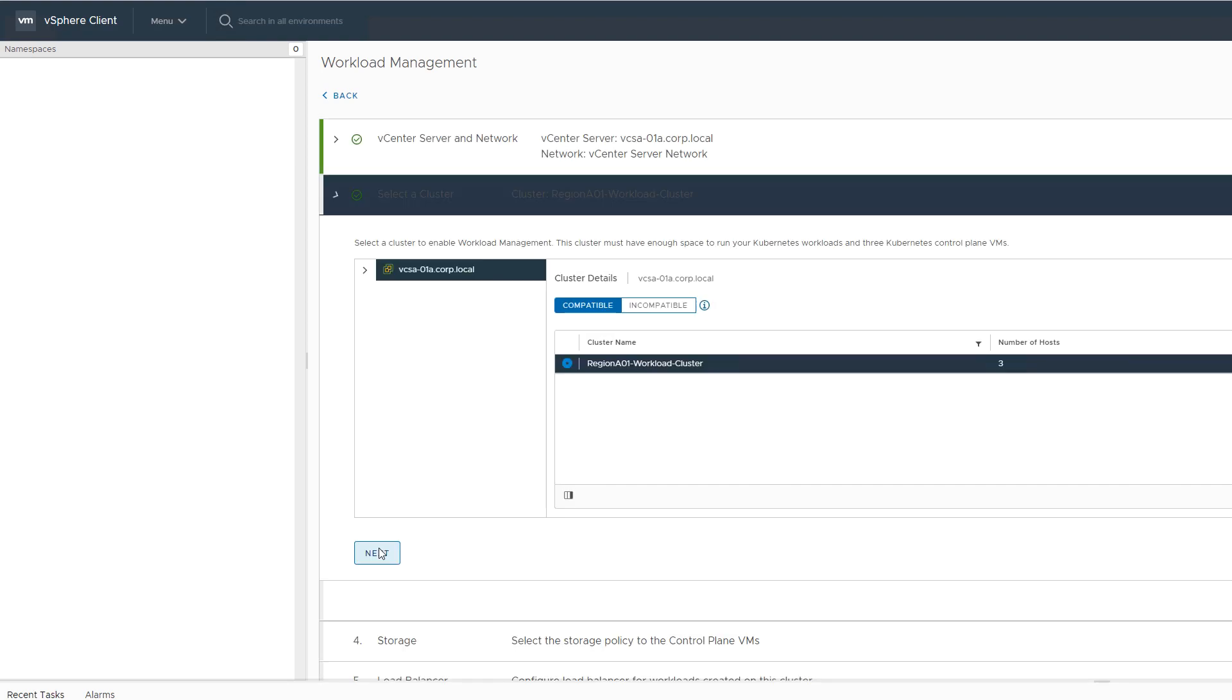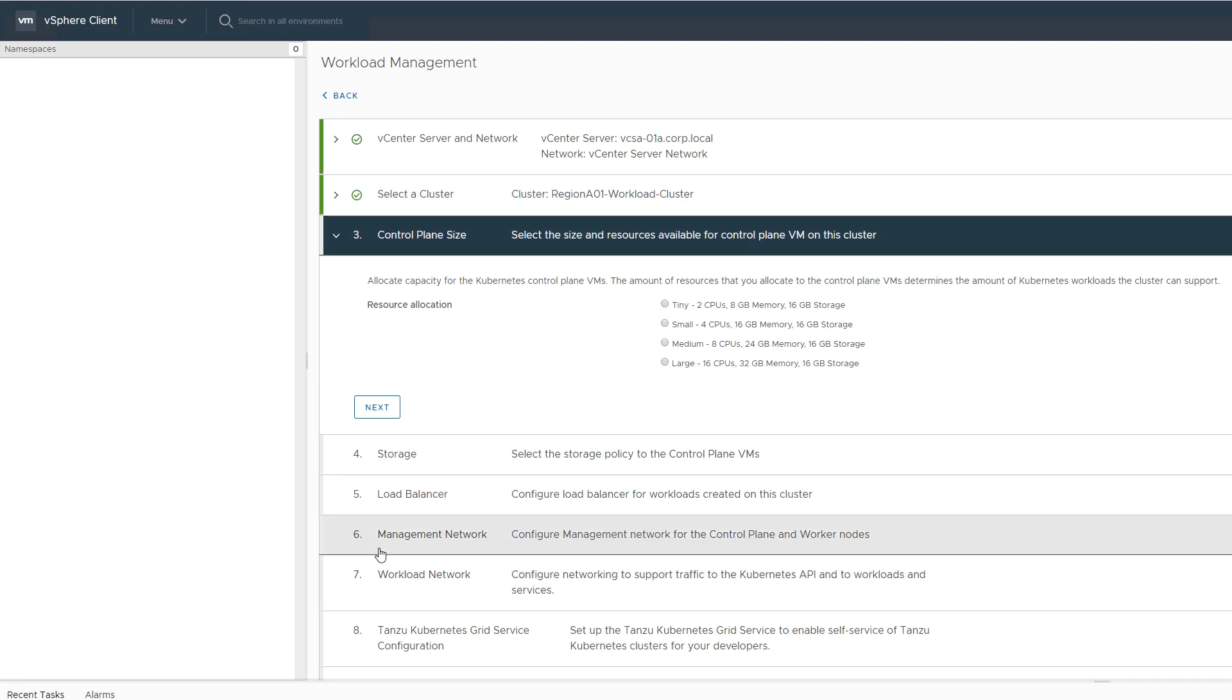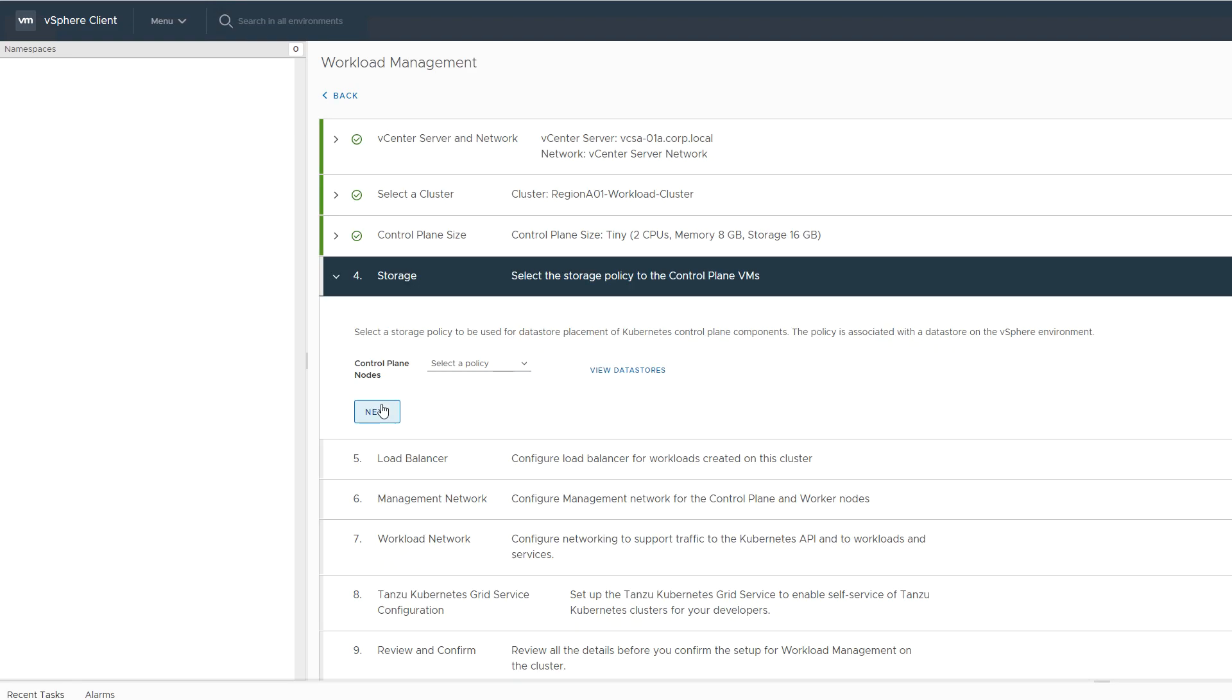The cluster control plane node VMs can be deployed with different resource configurations. The selected storage policy defines the data stores where the control plane nodes can be placed.